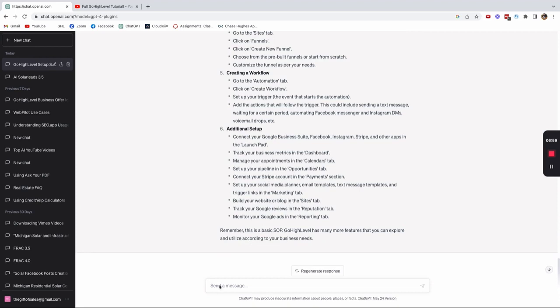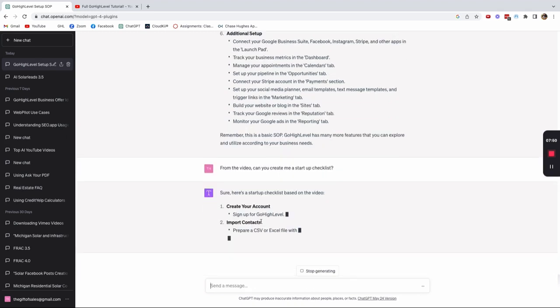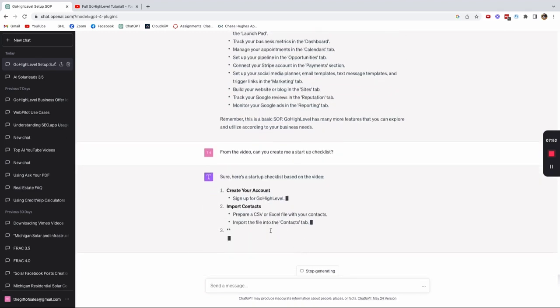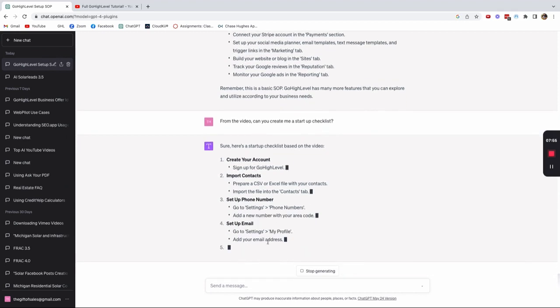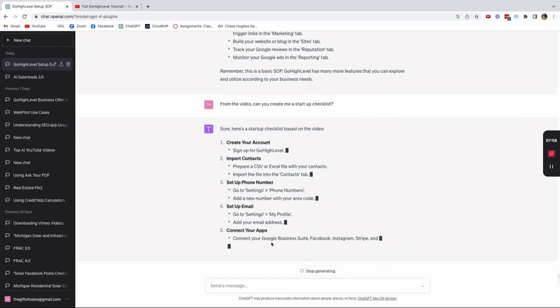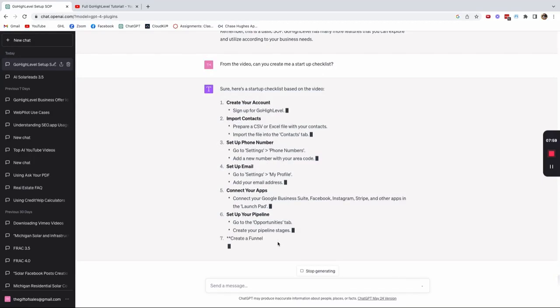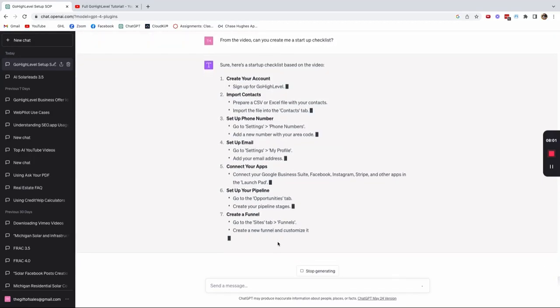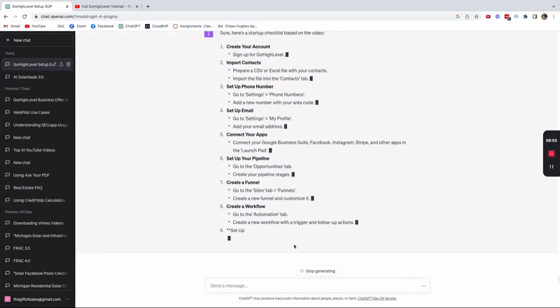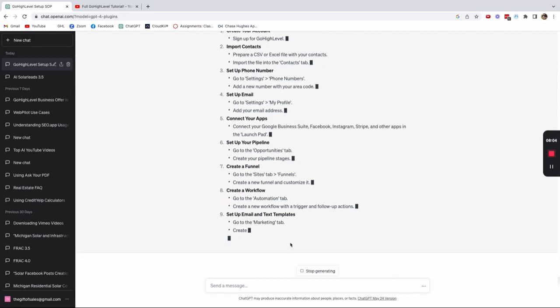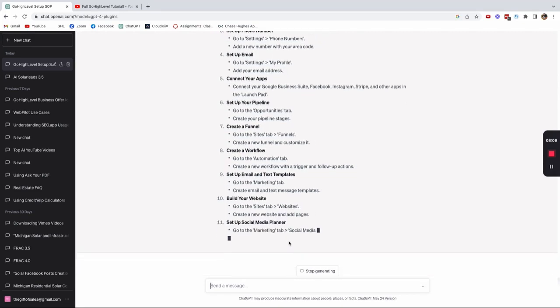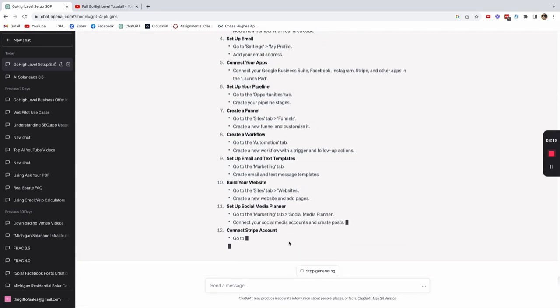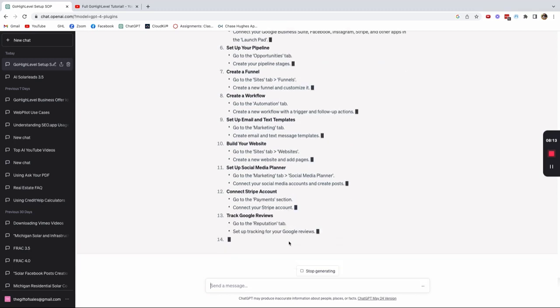And so now that it has the information, now I can even say from the video, can you create me a startup checklist? Boom. Here's a startup checklist based on the video. Create your account, import your contacts, set up a phone number, set up an email, connect your apps, set up your pipeline, create a funnel, create a workflow, set up your email and text templates, build your website, set up a social planner, connect your Stripe account, track Google reviews, monitor Google ads.